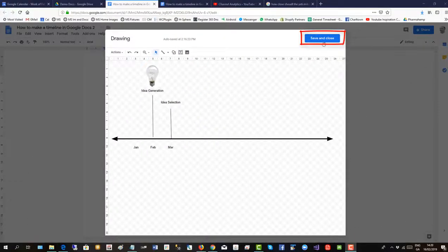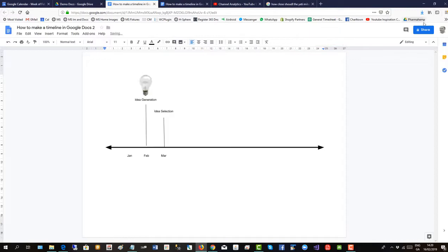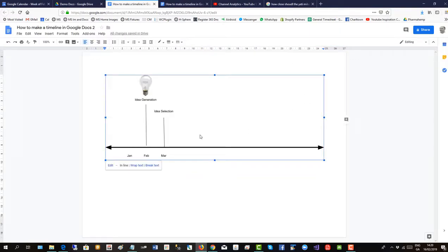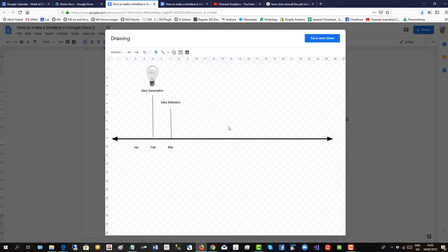So we'll save and close our work so far. And there you see the timeline on the Google document. So to go back and finish it off, you can double click. And we're back in canvas mode.